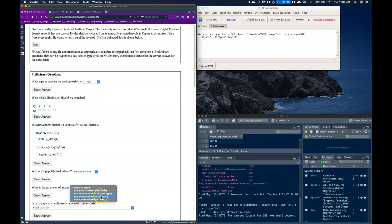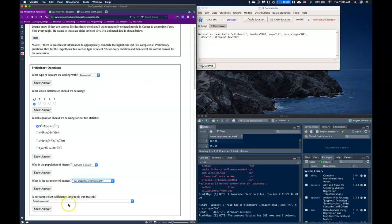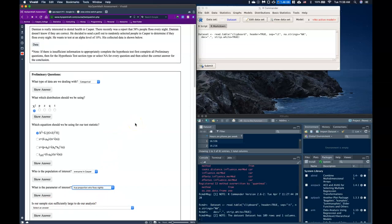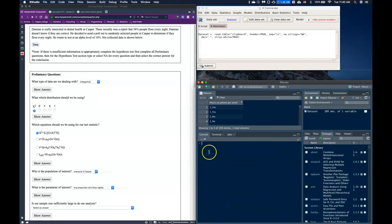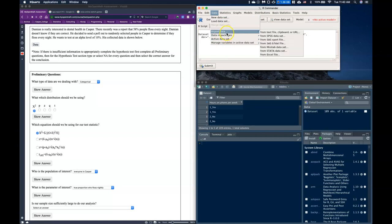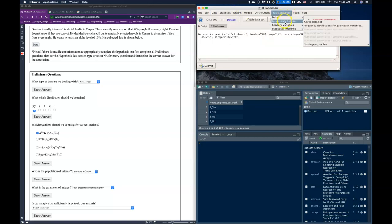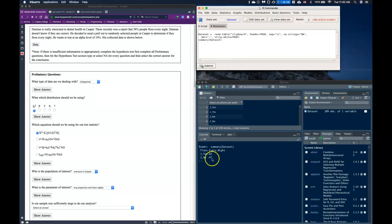Is our sample size sufficiently large to do our analysis? To be conservative, we need at least 15 expected yeses and 15 expected nos. First, let's find our sample size. Going to Data > Basic Statistics > Descriptive Statistics on the active dataset, we can see we have yeses and nos. Adding them together gives us n = 109.